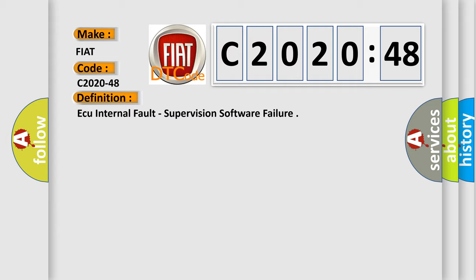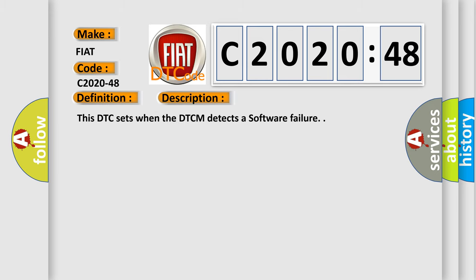And now this is a short description of this DTC code. This DTC sets when the DTC-M detects a software failure.